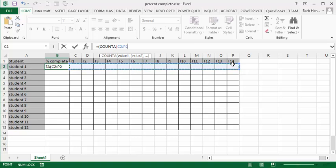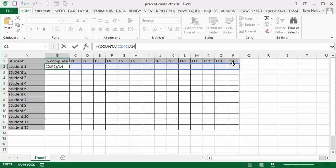And I'm going to divide by 14, which is the number of assignments they need to complete, and then I'm going to put the bracket on that to close this calculation, and then I'm going to multiply by 100 to get the percentage.